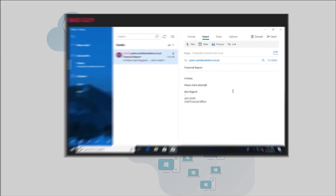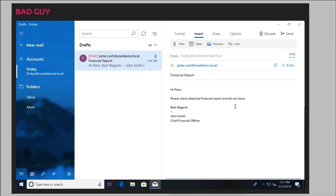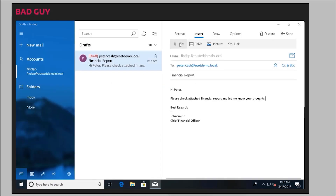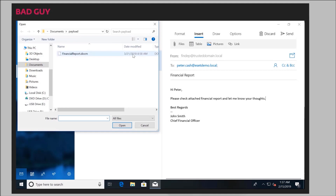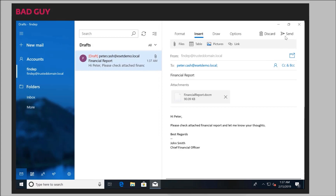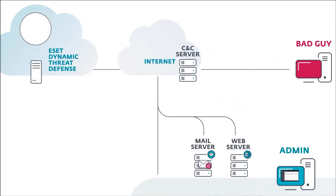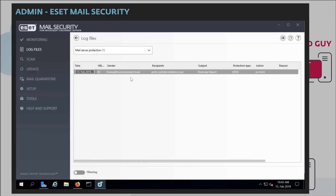The most commonly used attack vector in APTs is still compromise via email. Here we see the attacker crafting a malicious email — they attach a malicious attachment to it. That attachment can contain a malicious macro, for example. The email is sent to the intended target, lands on the mail server, and the system administrator can see in their console that it was sent for inspection to the ESET Dynamic Threat Defense cloud sandbox.